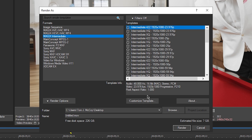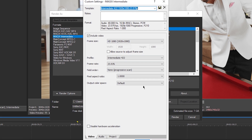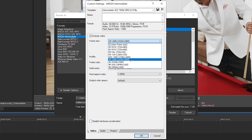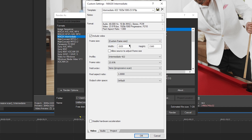Let's go ahead and select the first option here and go to Customize. Include video, obviously. For frame size, you want it set to whatever your project is. So we're going to do custom frame size and set our width to 3840 and our height to 1920, because that's what our project is set to. Go ahead and leave that unchecked.